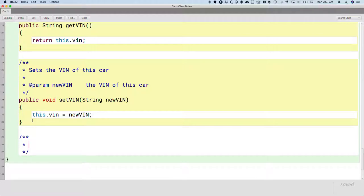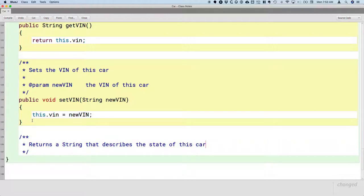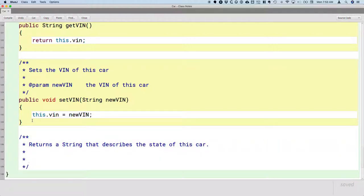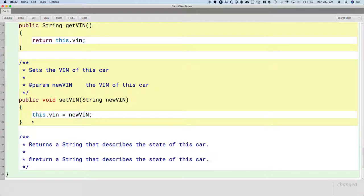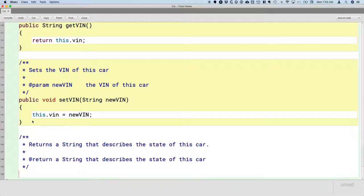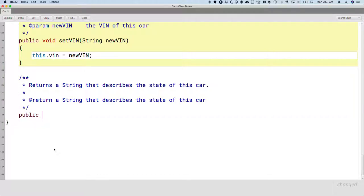This method returns a string that describes the state of this car. Notice that I continue to use 'this' rather intentionally, right? I'm trying to reinforce that the reserved word 'this' references the current object. We're going to have @return, because this method is going to return. And again, this is where it's a little bit repetitive, but it looks really good in the documentation. It's going to return a string that describes the state of this car. And what our method is going to look like: it's public, it returns a string, and the name of the method is toString.